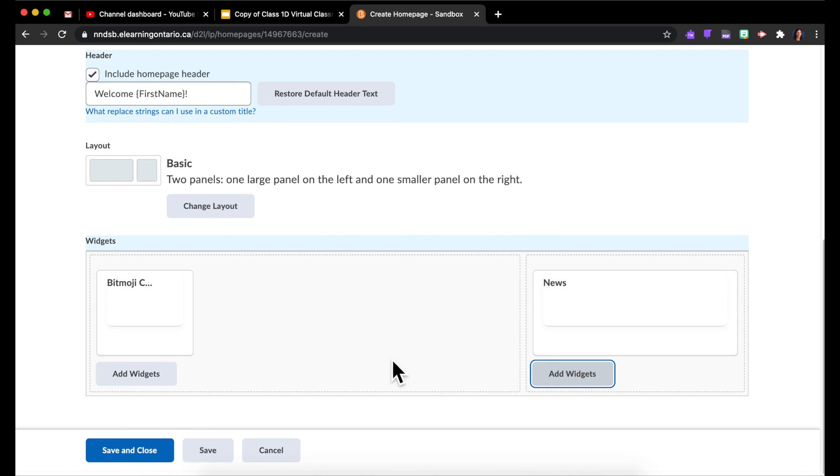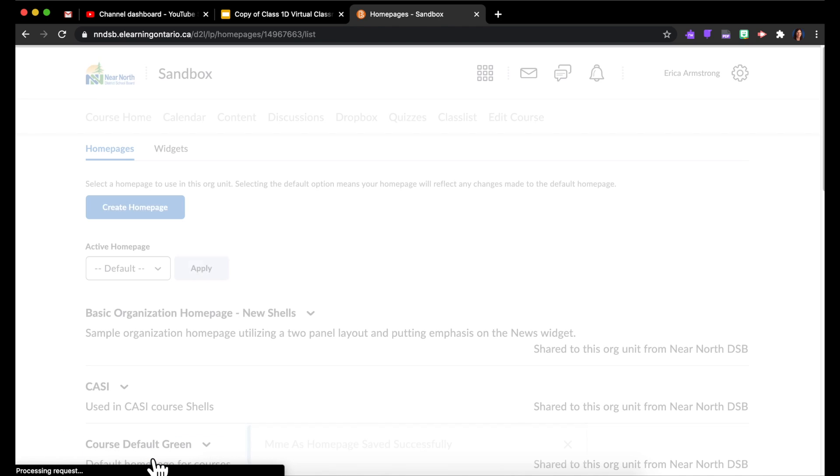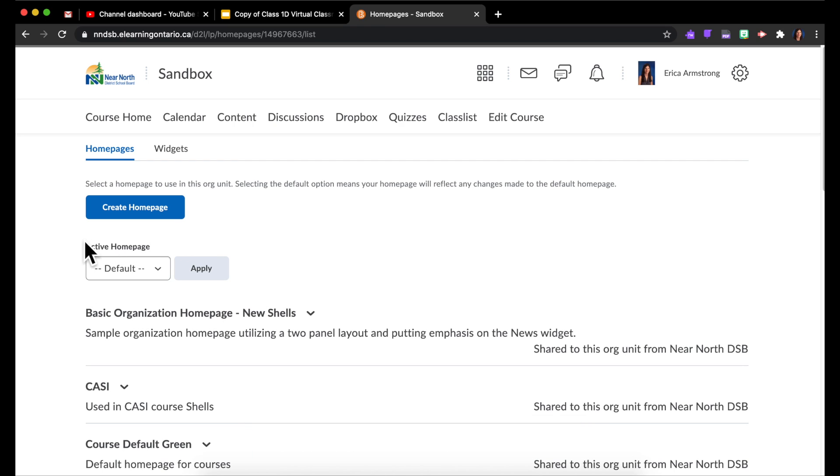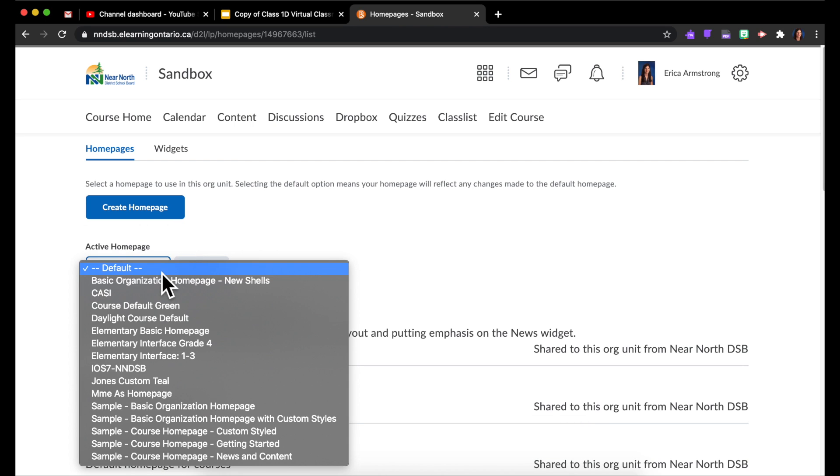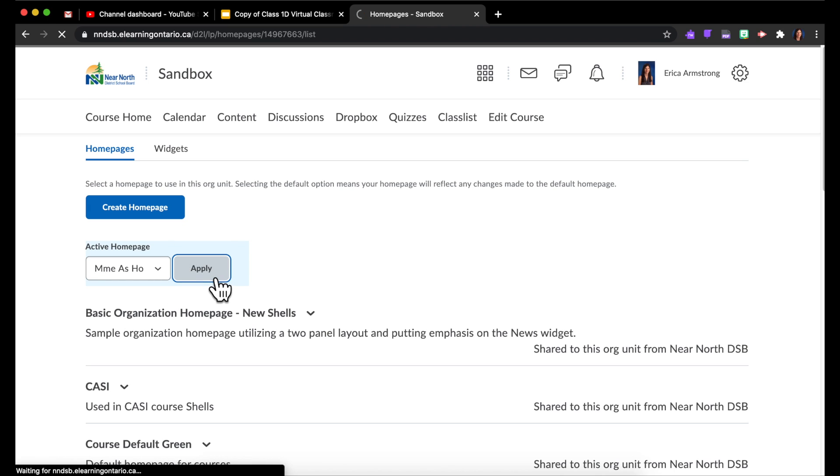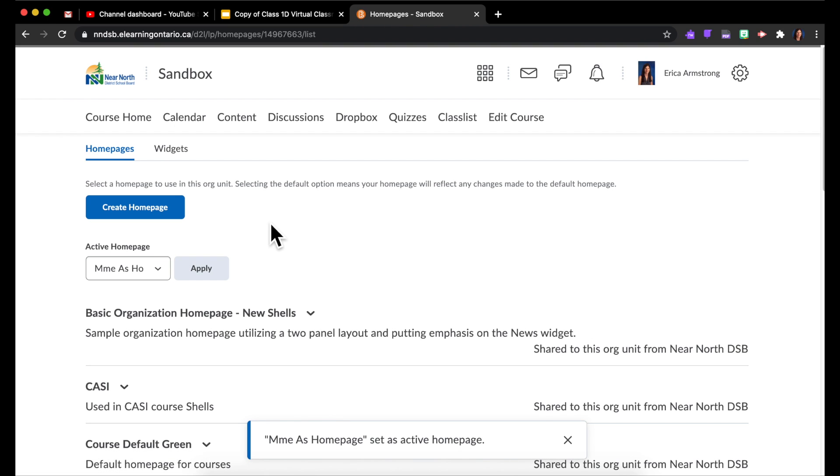But for now I'll leave it with just those two. I'm going to Save and Close. And then right here you have to choose which home page should be the one that actually appears. Right now it's the default, but I want to click here and I want to choose the new one I just made and Apply.